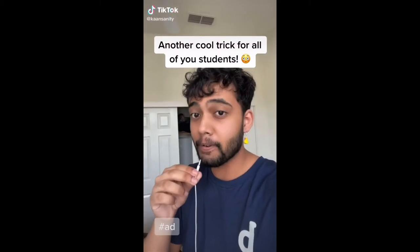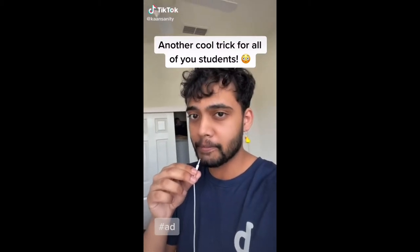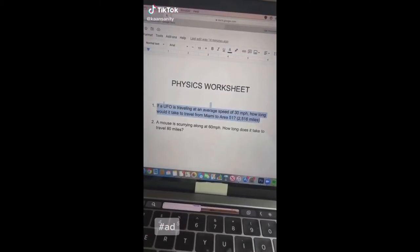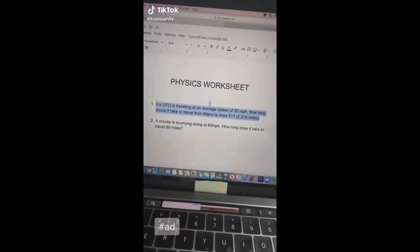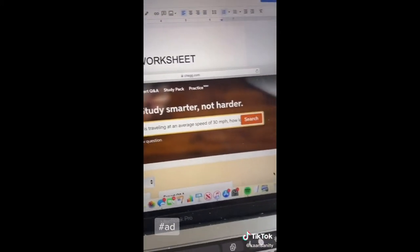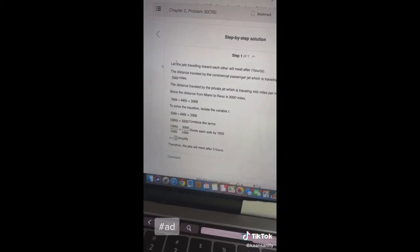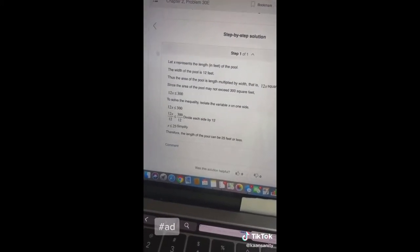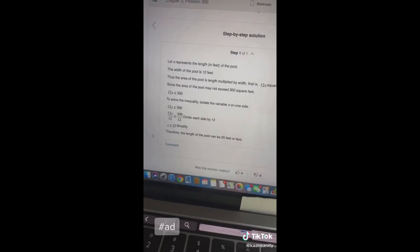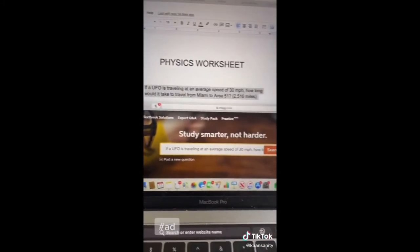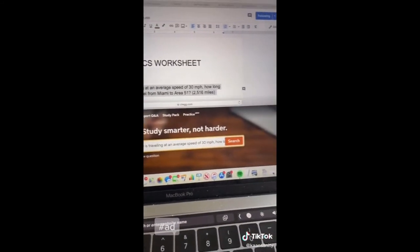Here's a cool trick for students. If you ever find yourself struggling with homework — for example a physics problem — copy the question and paste it on Chegg and you're going to get access to tons of step-by-step textbook solutions for all of your subjects. Hit the link in my bio for five dollars off your first month.